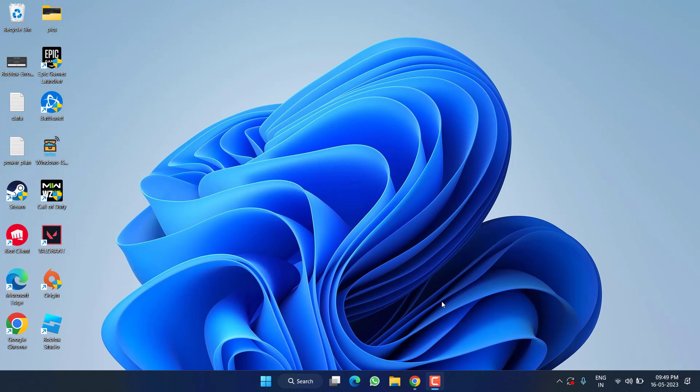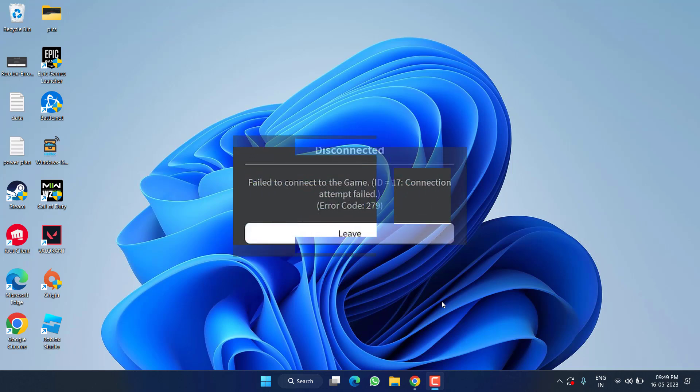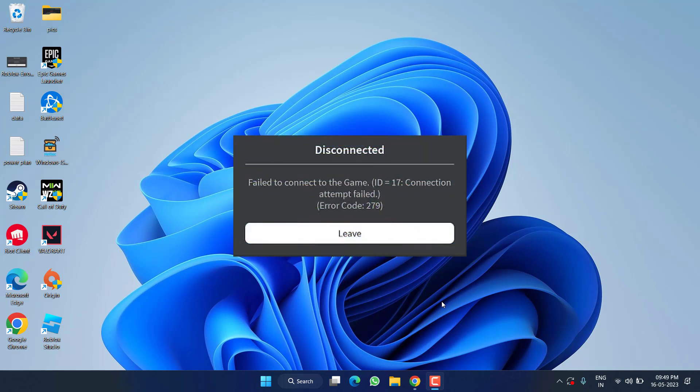Hey friends, welcome back to my channel. This video is all about fixing the issue with Roblox error code 279, so without wasting time let's go ahead and directly proceed with the resolution.